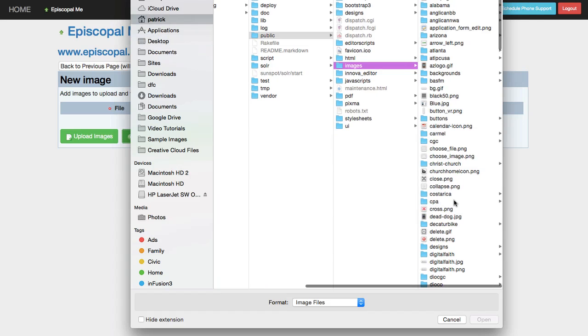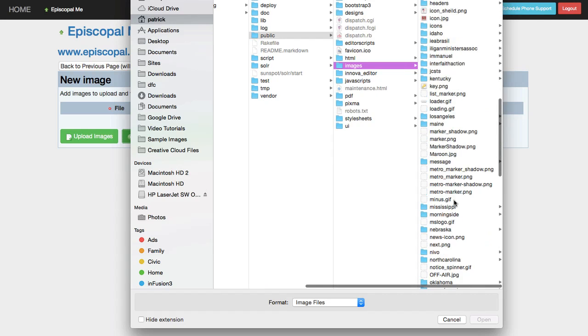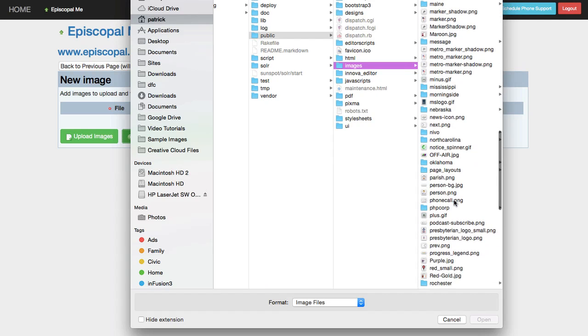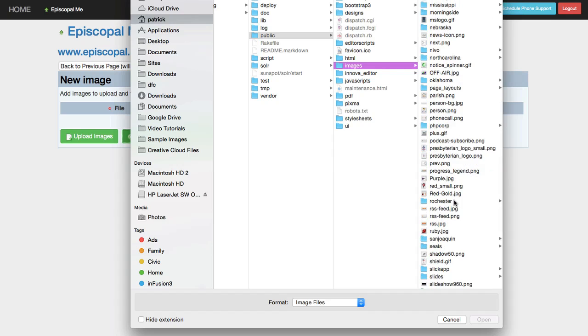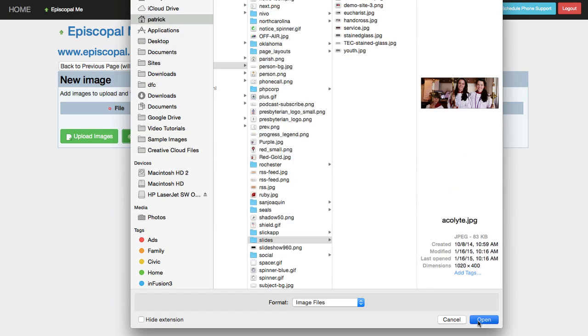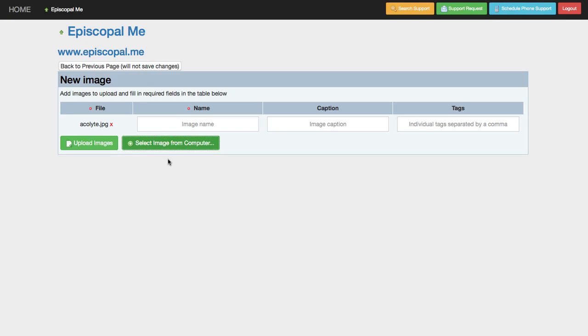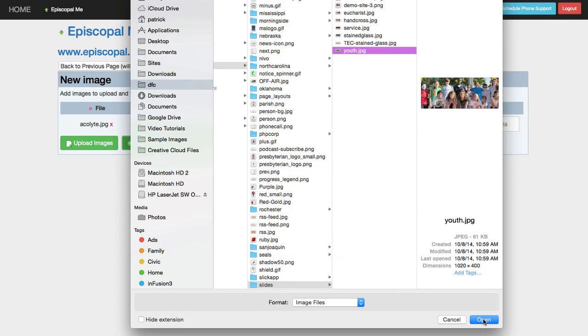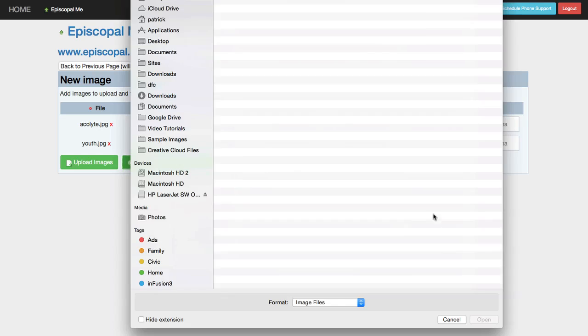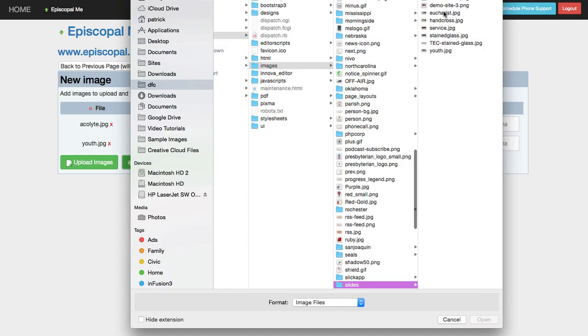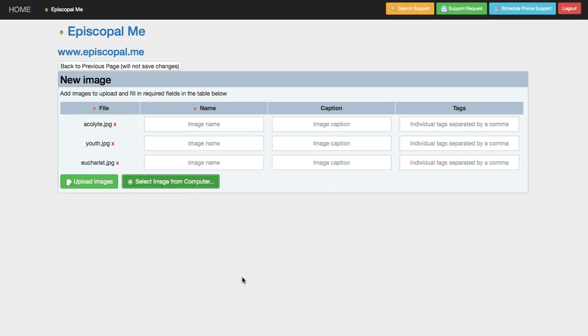Navigate to the images you want to include on your site. Let's pick a few of them here. You can select and upload more than one image at a time. Continue to select images until you've got all the ones you want to include ready.